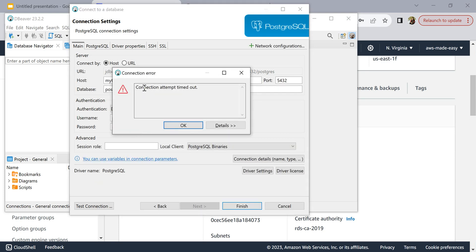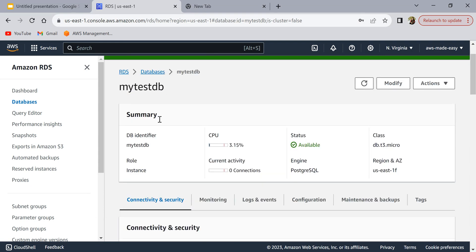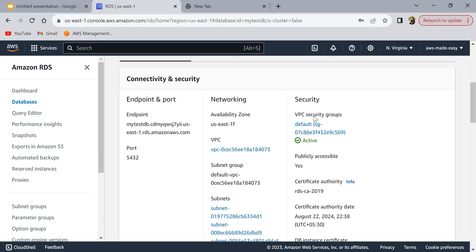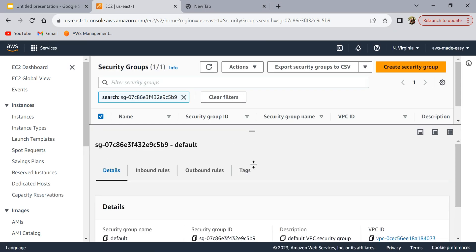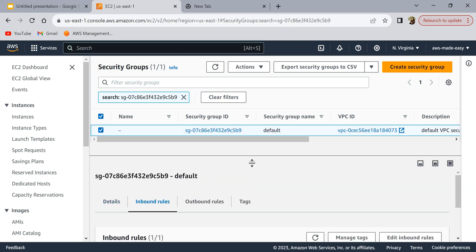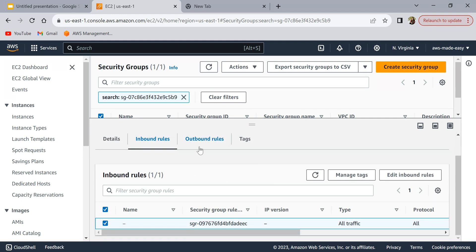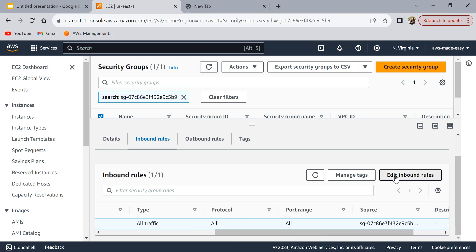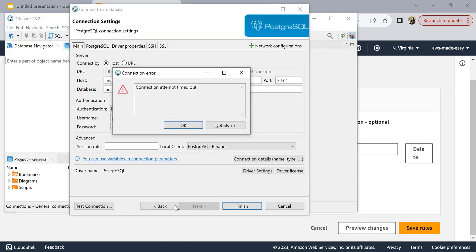We're getting an error: 'Connection attempt timed out'. This is a very common error. To fix it, let's go back to the AWS console. On the database page, under Security, click 'VPC Security Groups'. This is the security group attached to our instance. Inside the security group, look at the 'Inbound Rules' — these define what traffic is allowed in. Currently it only allows traffic from within the security group itself, which is why we can't connect from outside.